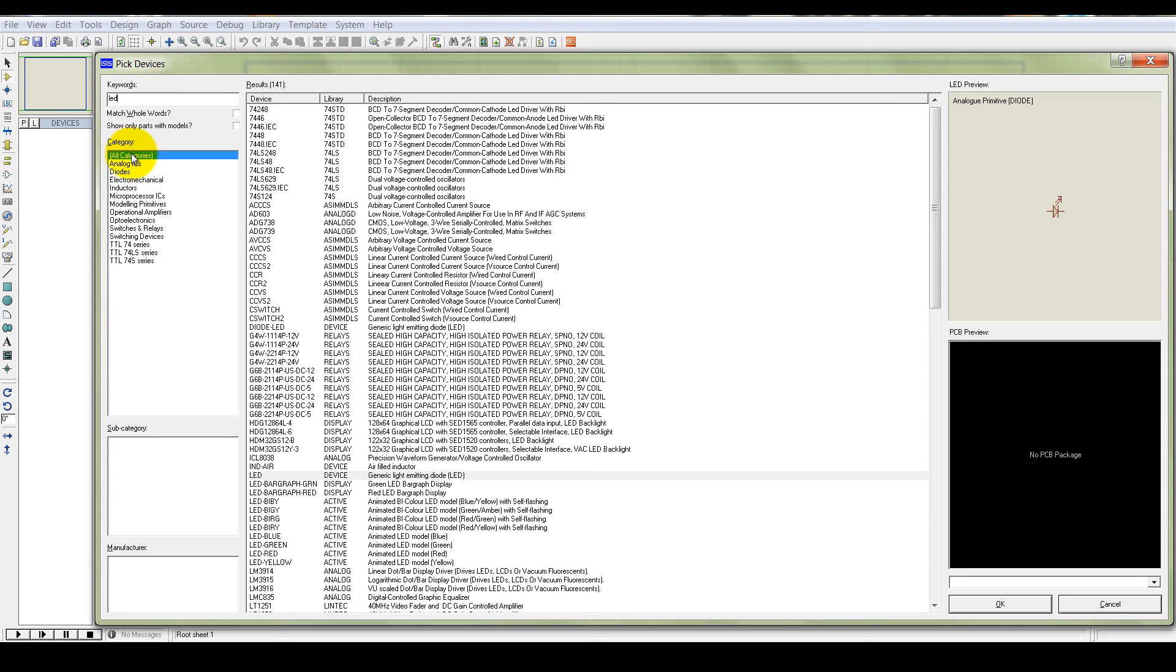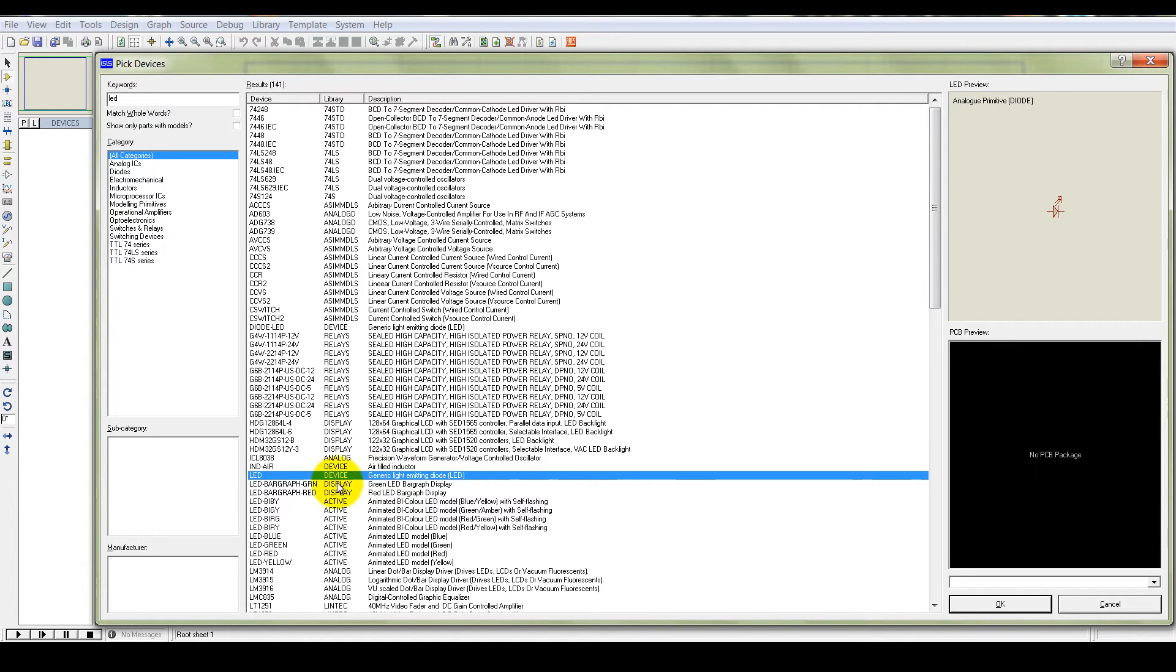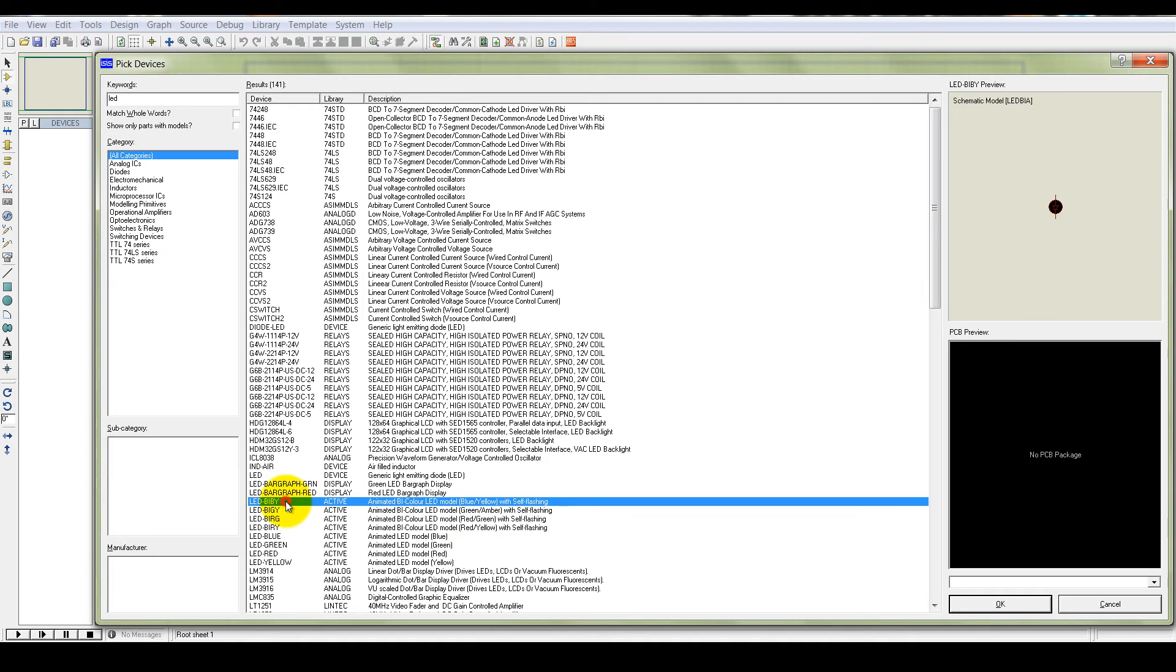Let's take the LED from here. Take this one, animated LED.